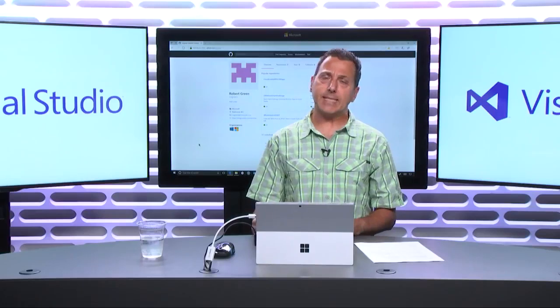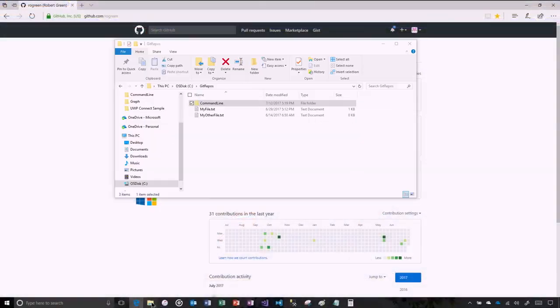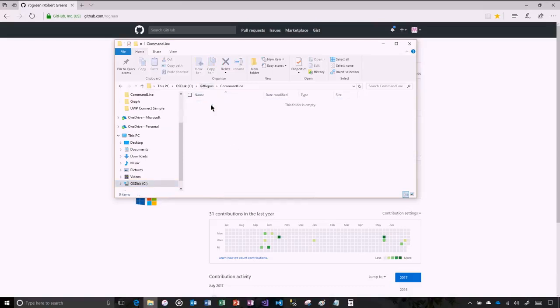Git is plumbing, so let's take a look at some of the basics. I'm going to use the command line. If you watch this show and know me, you know I'm not a big command line guy, but I think for the basics of Git, that's the way to go. I'm going to start off very simply. I have a folder called Git repos, and in that I have a command line folder. Right now, Git repos backslash command line is just a folder. I want to turn it into a Git repo — short for repository.